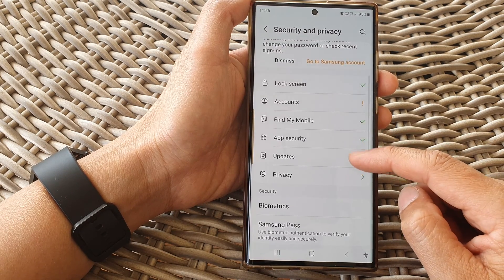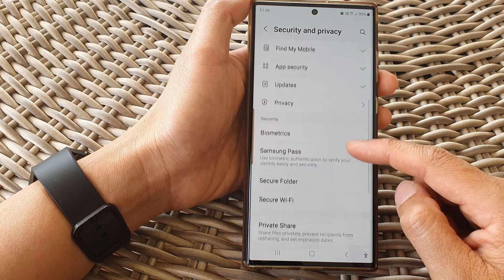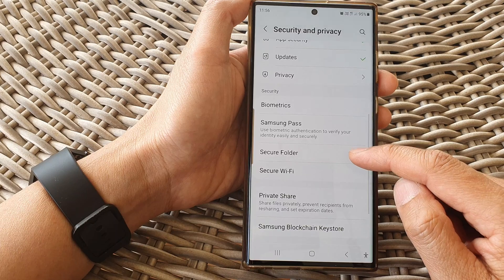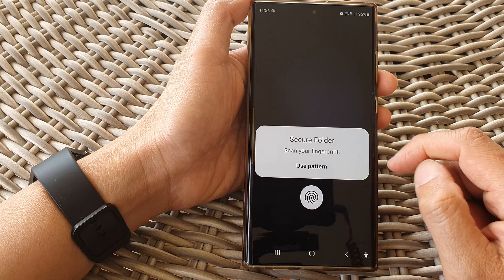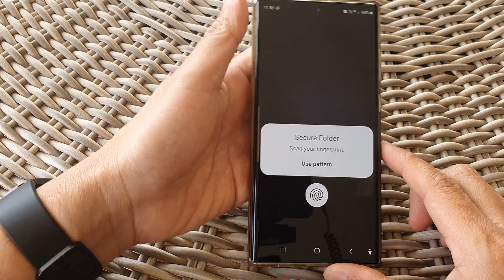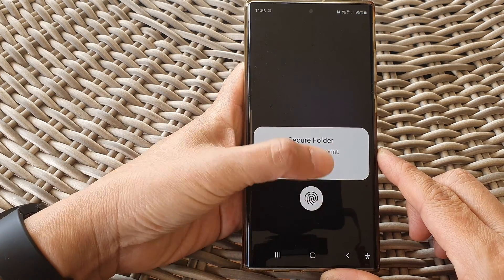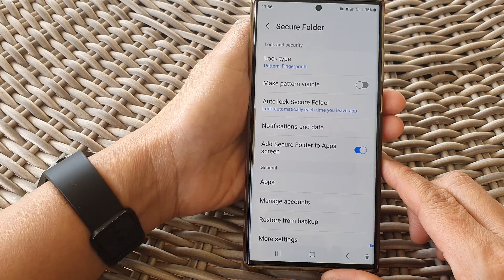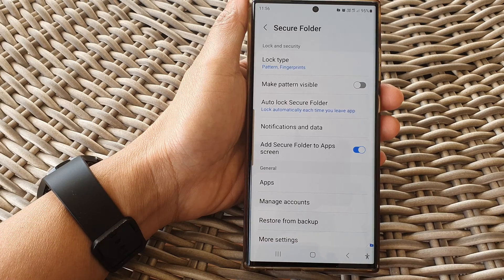Next, go down and from here, tap on secure folder, then sign in with a fingerprint, pin, or password.